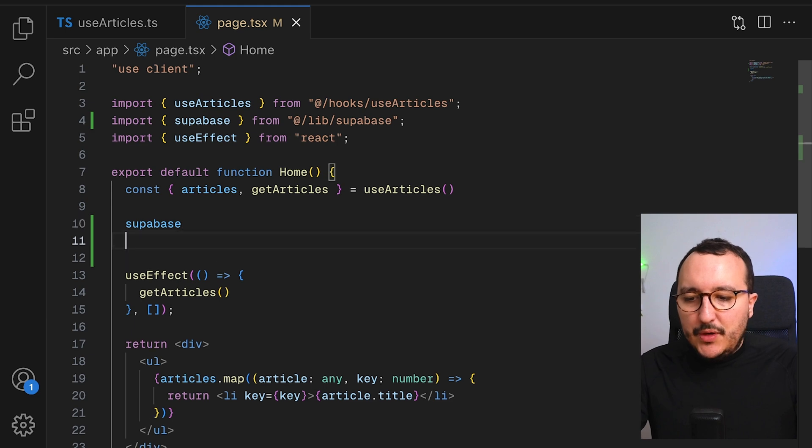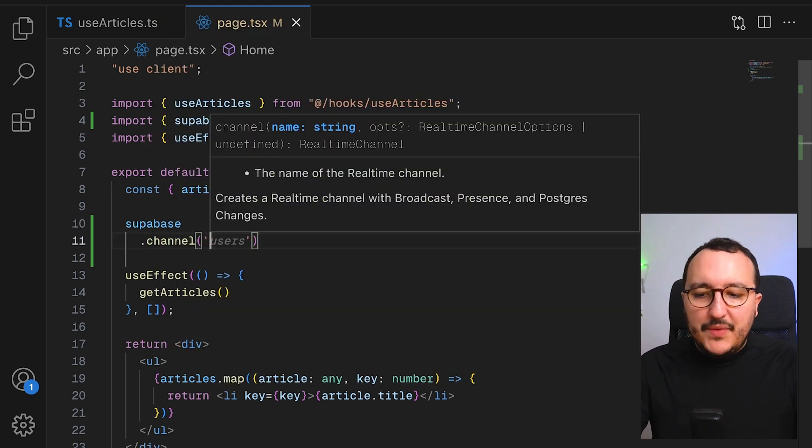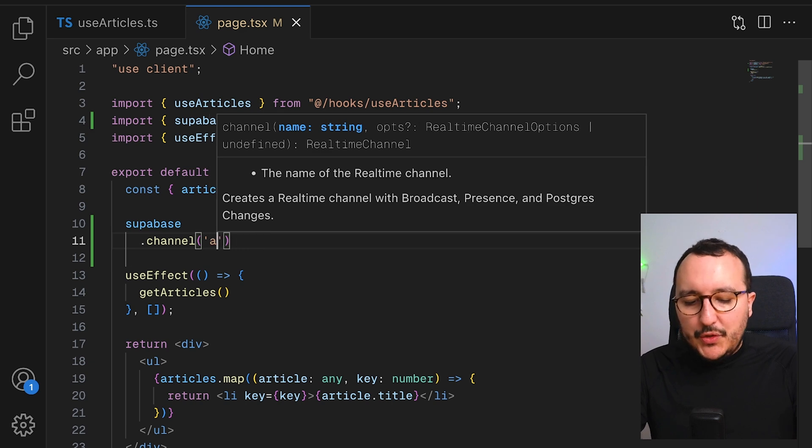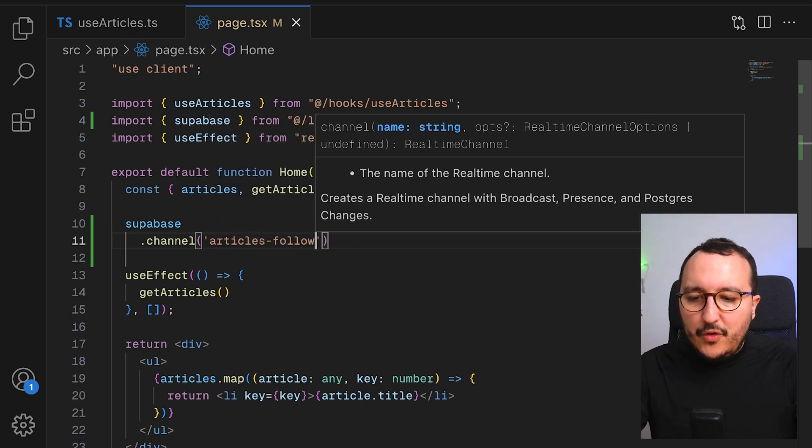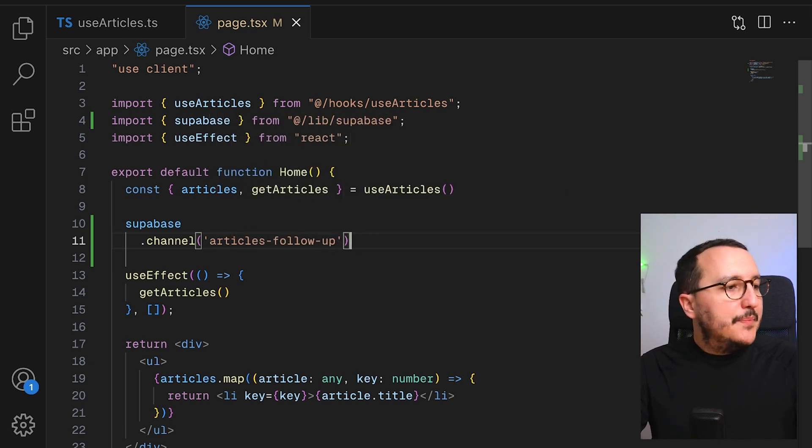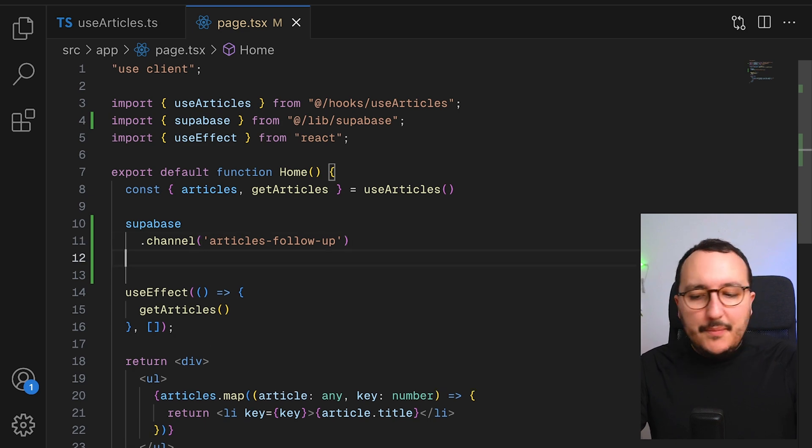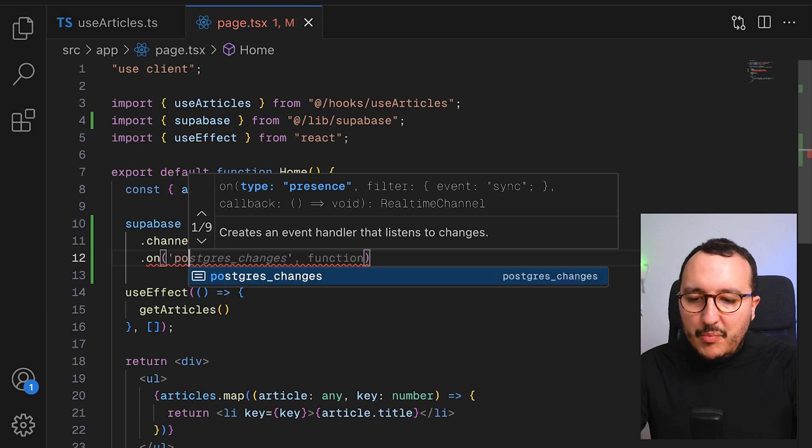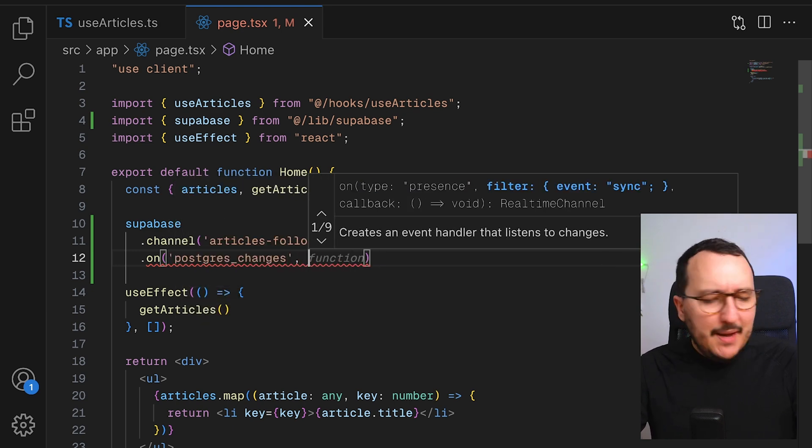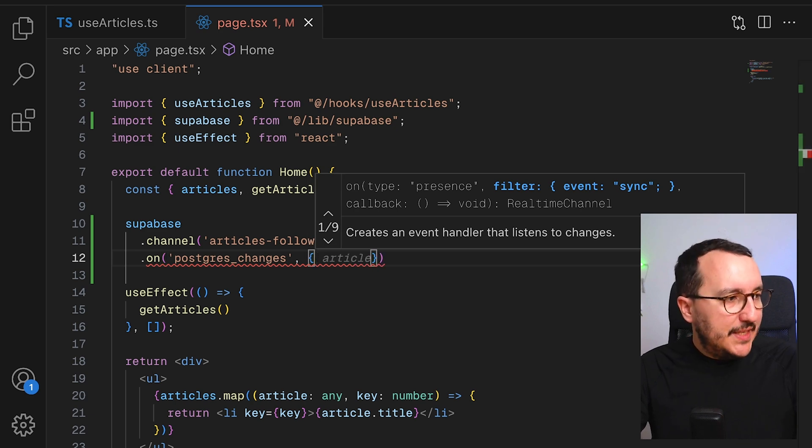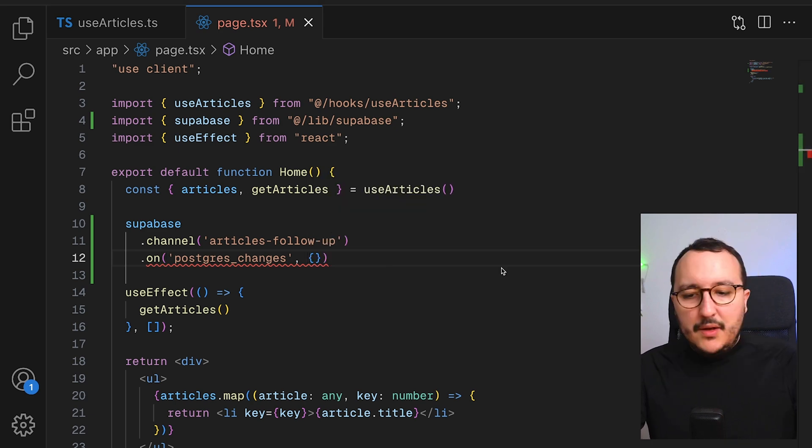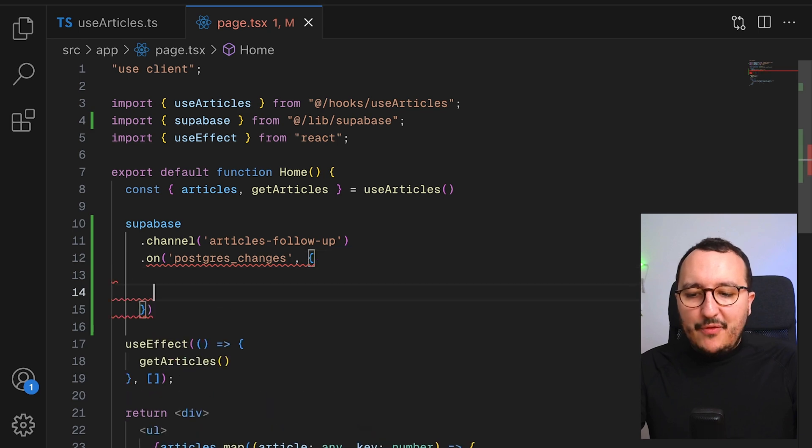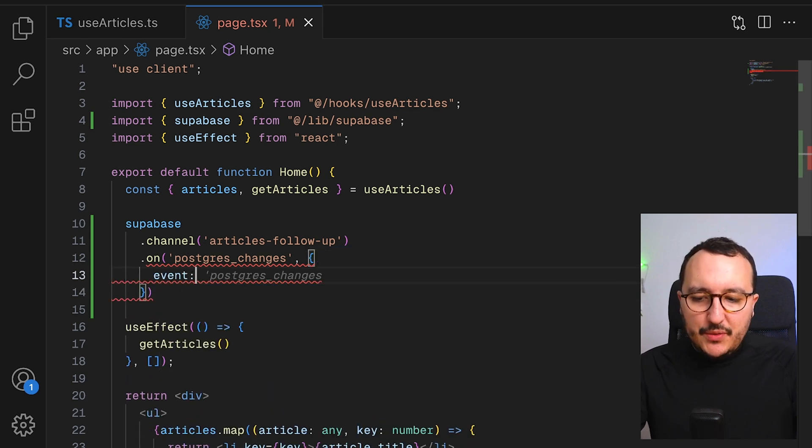I'm going to write my client in here, so it's going to be supabase directly like this inside my application. I'm going to type here channel, and I'm going to give a name. It's going to be articles follower. And I'm going to listen here by typing on, and I'm going to type Postgres changes. I'm going to pass here an object.